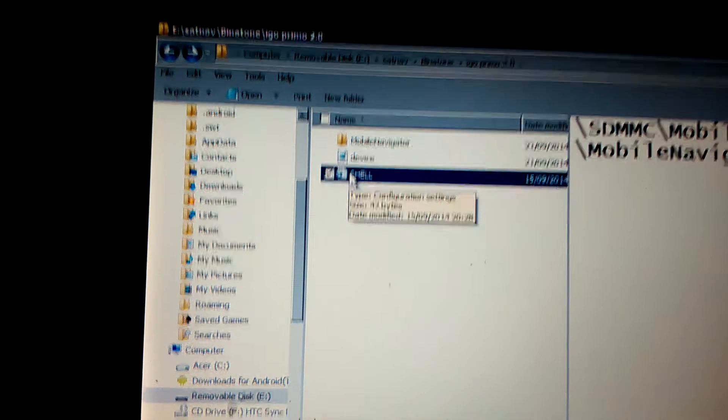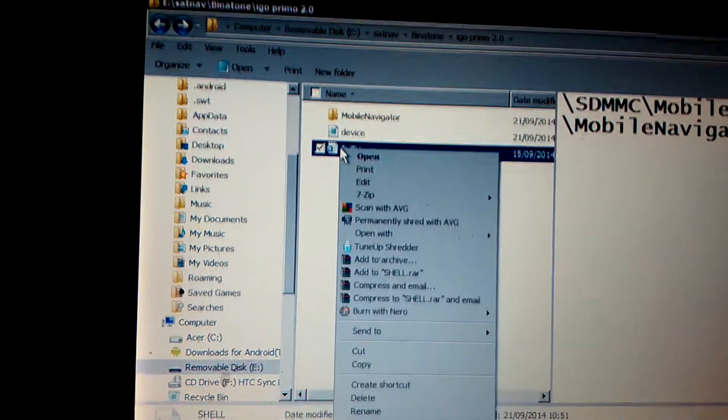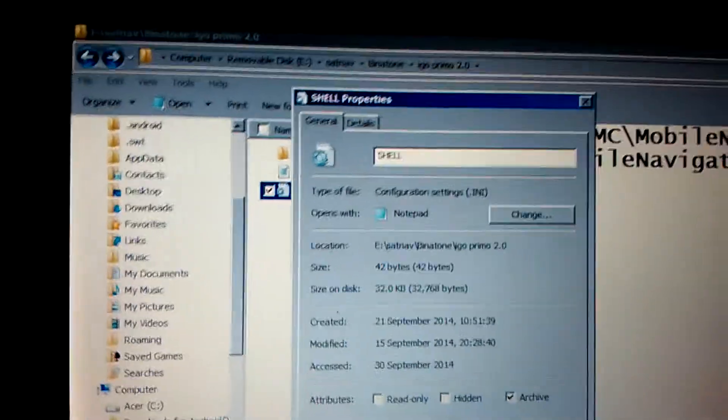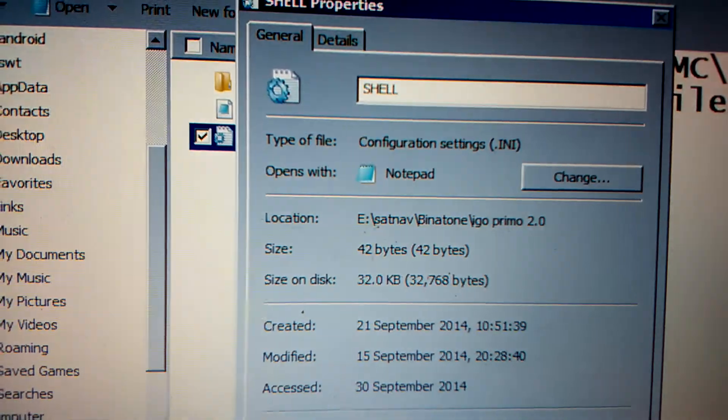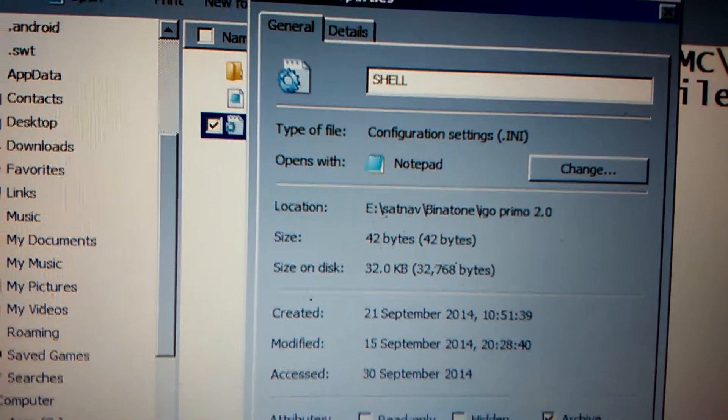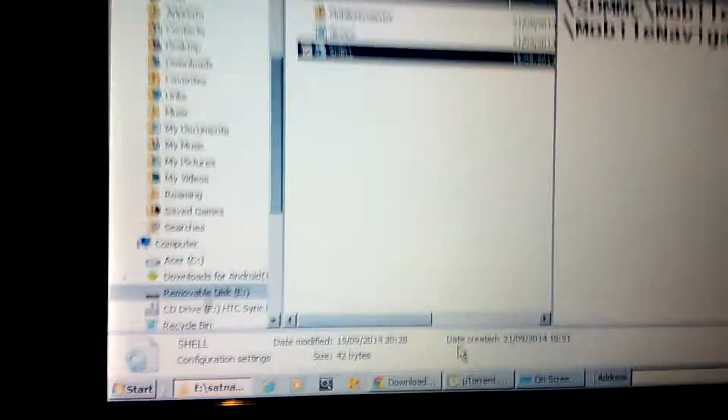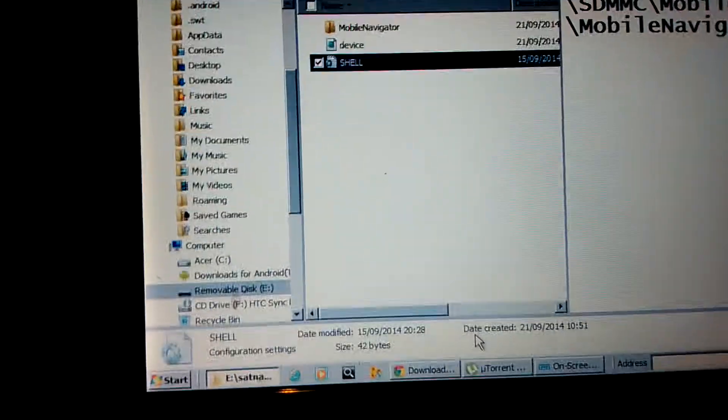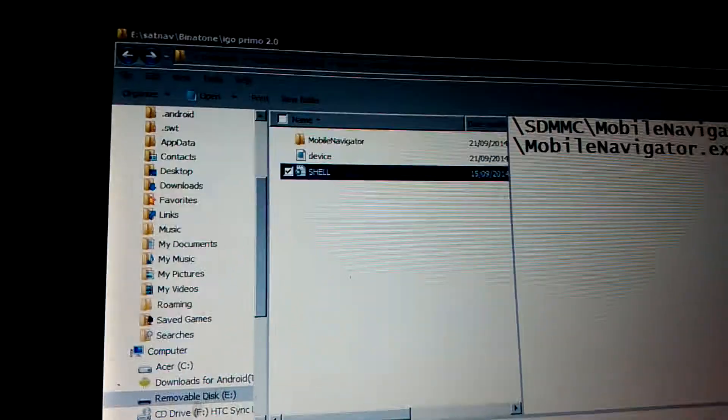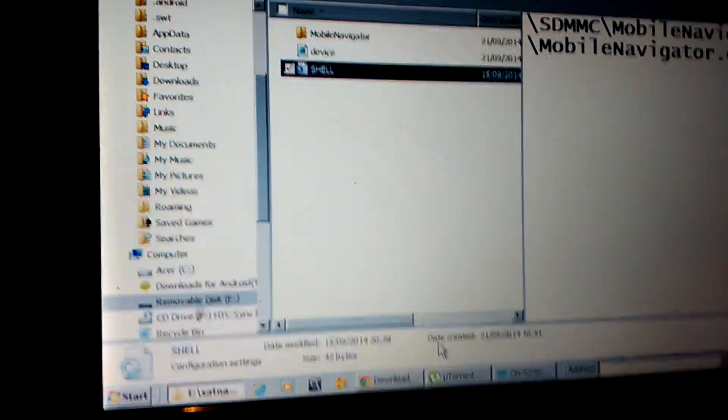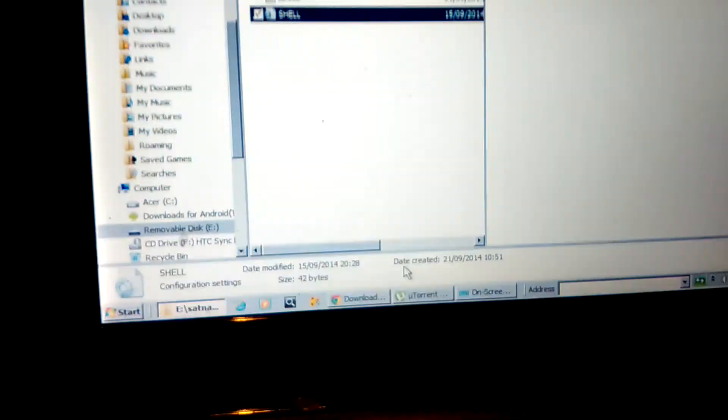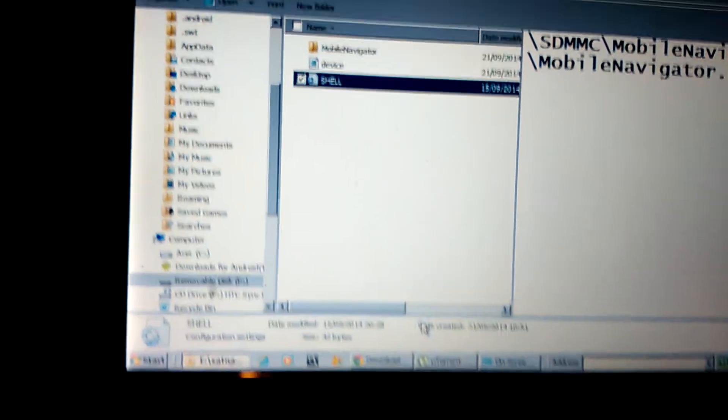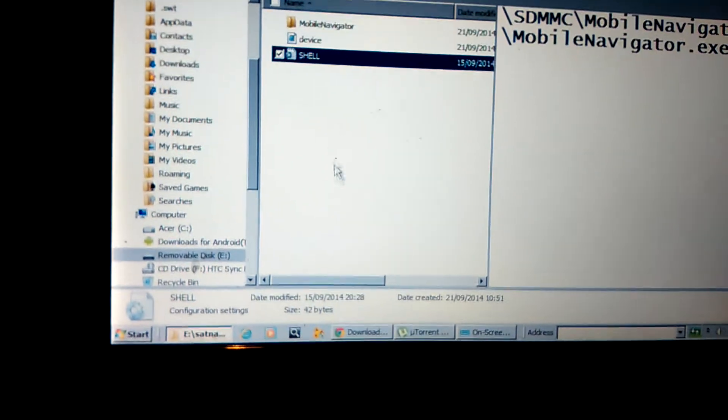You put the shell.ini, go to properties, right, it's an .ini file, good. I'm holding that phone again with one hand to record that tutorial. You put the shell.ini in the root of your SD card.